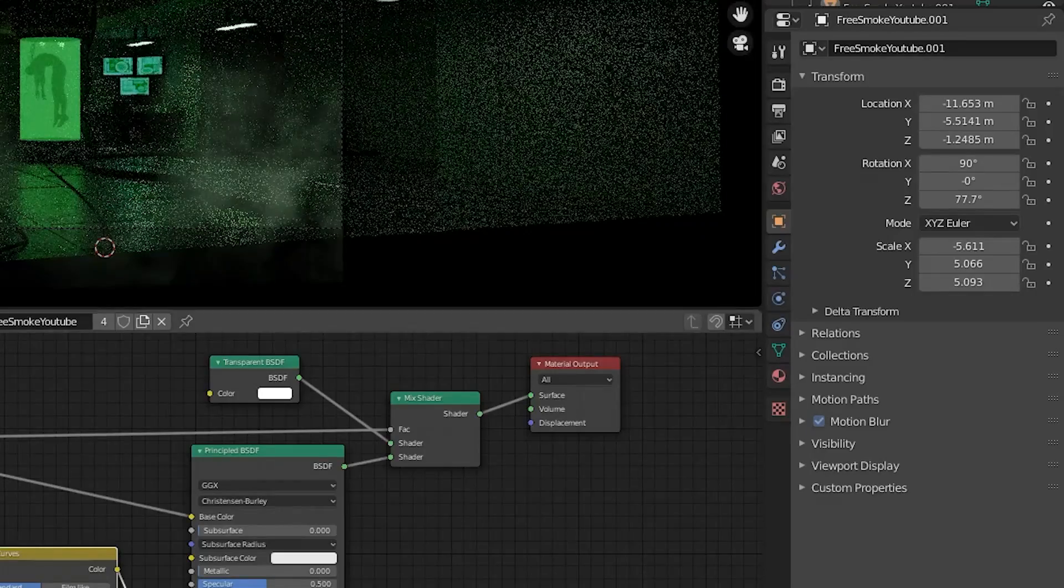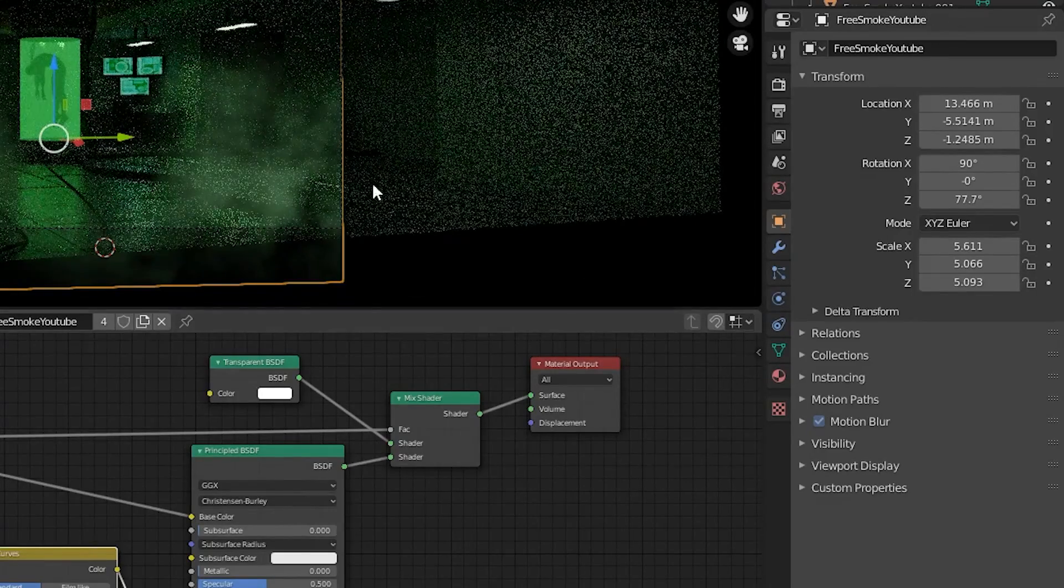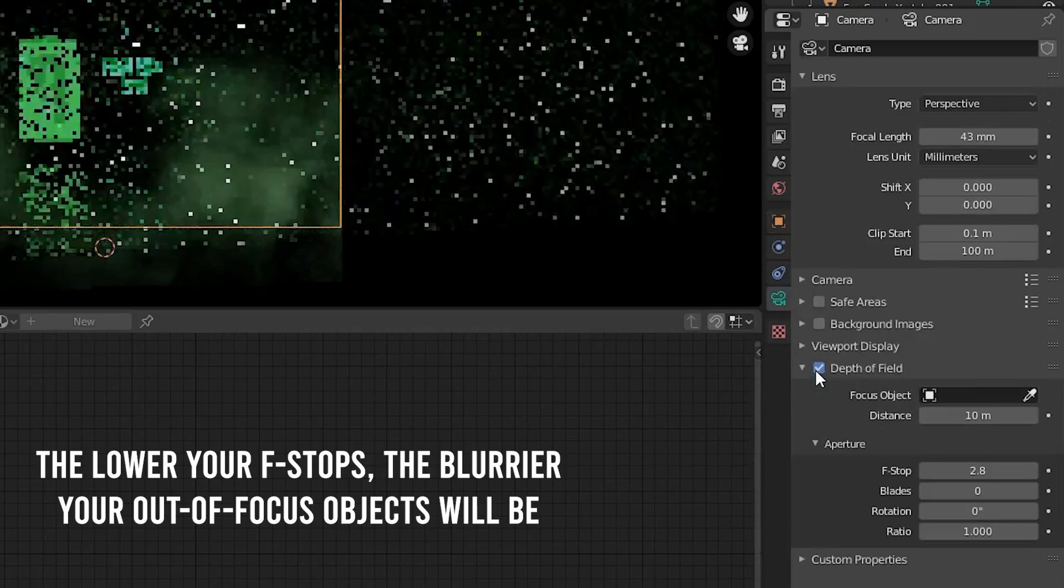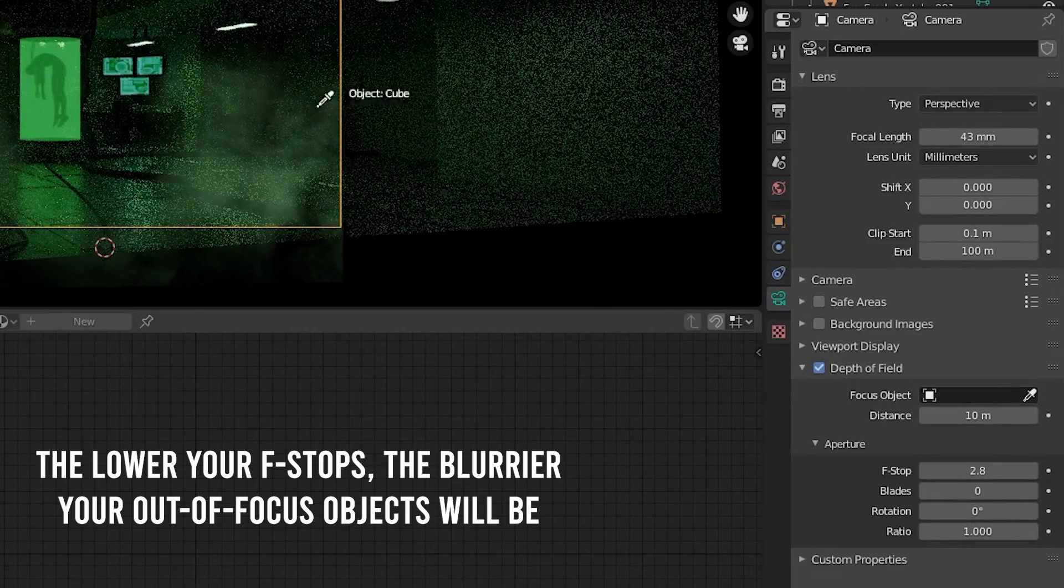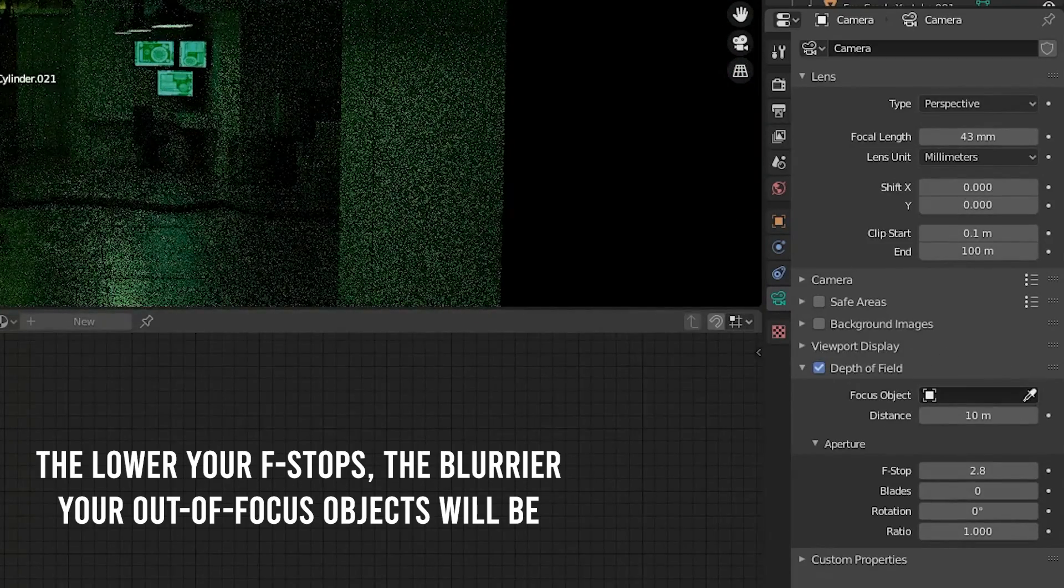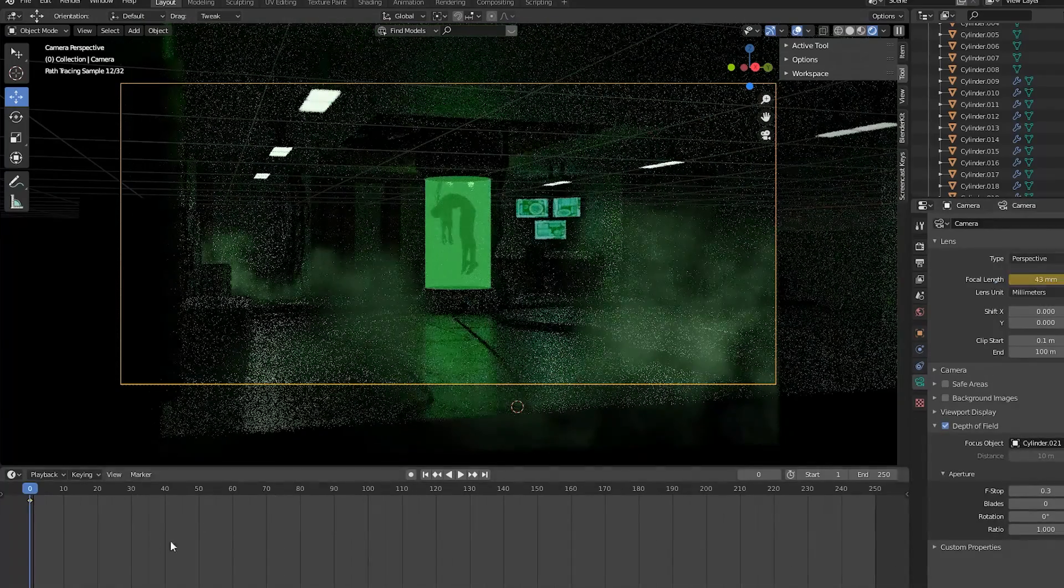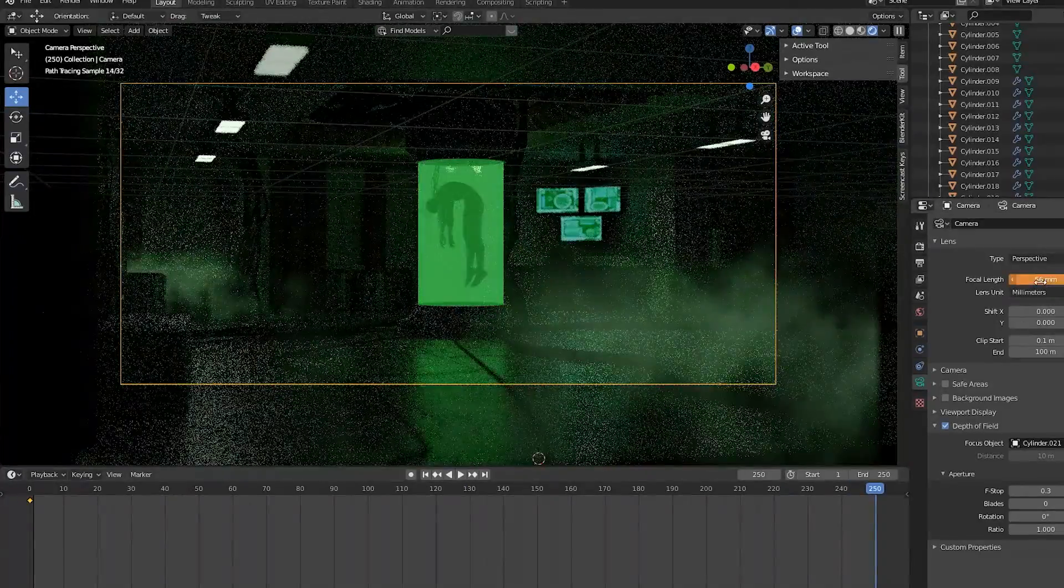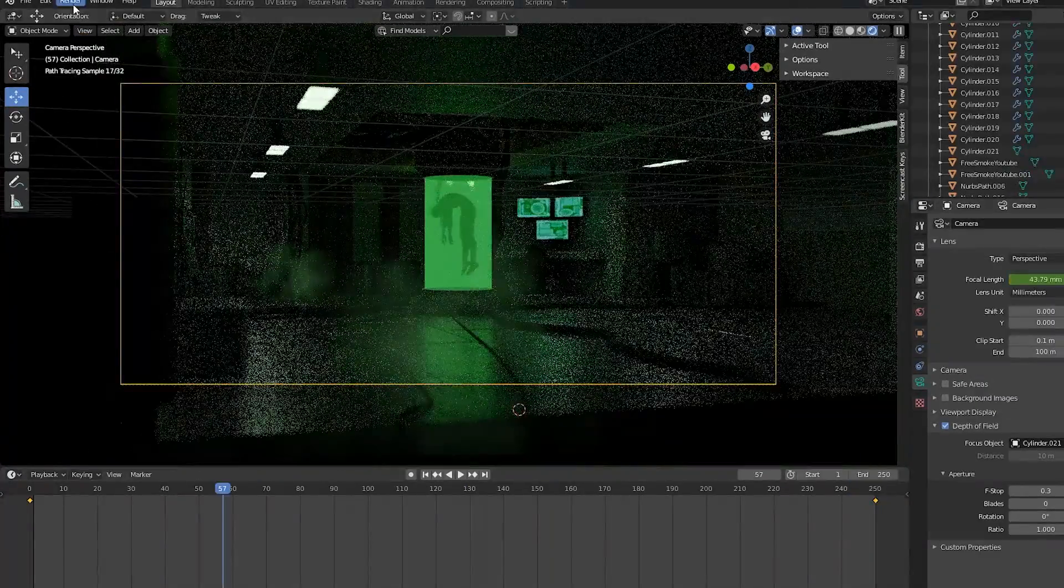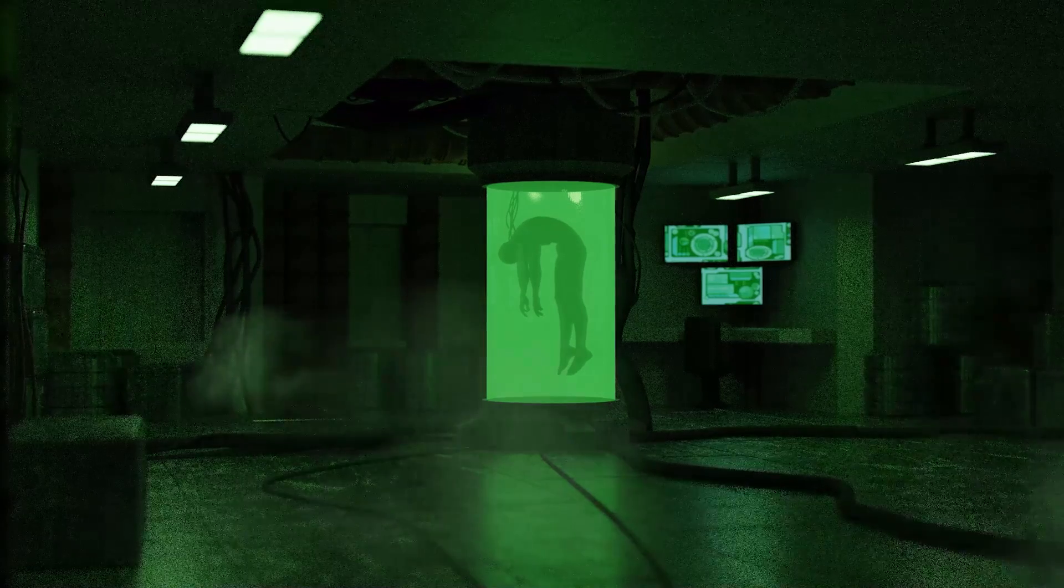Last but not least, let's animate the camera. First, let's select the camera and add depth of field and select the tank as our focal point. Then add a focal length keyframe at the first frame, zoom in, and add another focal length keyframe at your last frame, and hit render animation to render your scene.